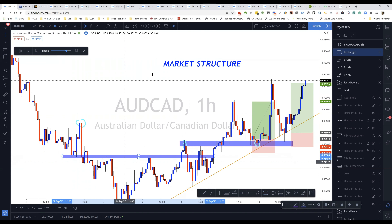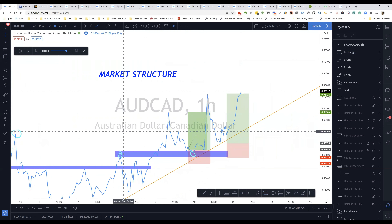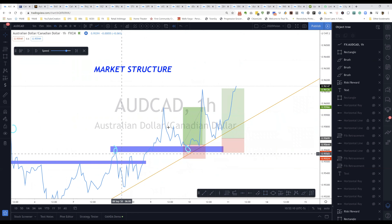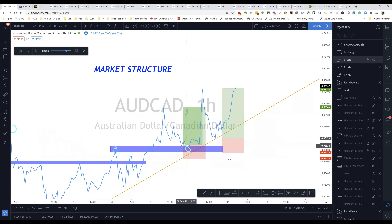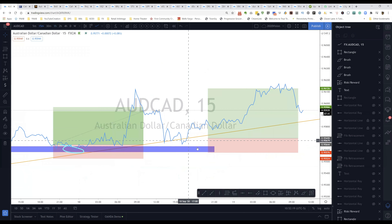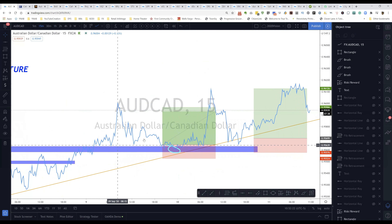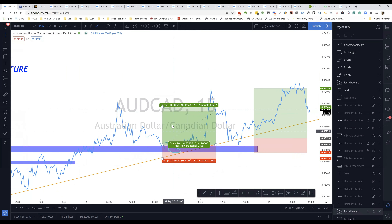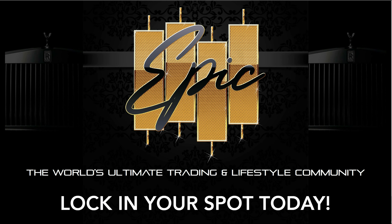If I go back to my candlesticks you'll see price hit this floor, broke through, hit its head, hit its head, hit its head, then broke above — that's market structure in its basics. Practice that, don't worry about everything else. Just practice market structure, identify those levels, and watch how price reacts. You can do this on any time frame — one hour, 15 minutes — whatever gives you more practice.